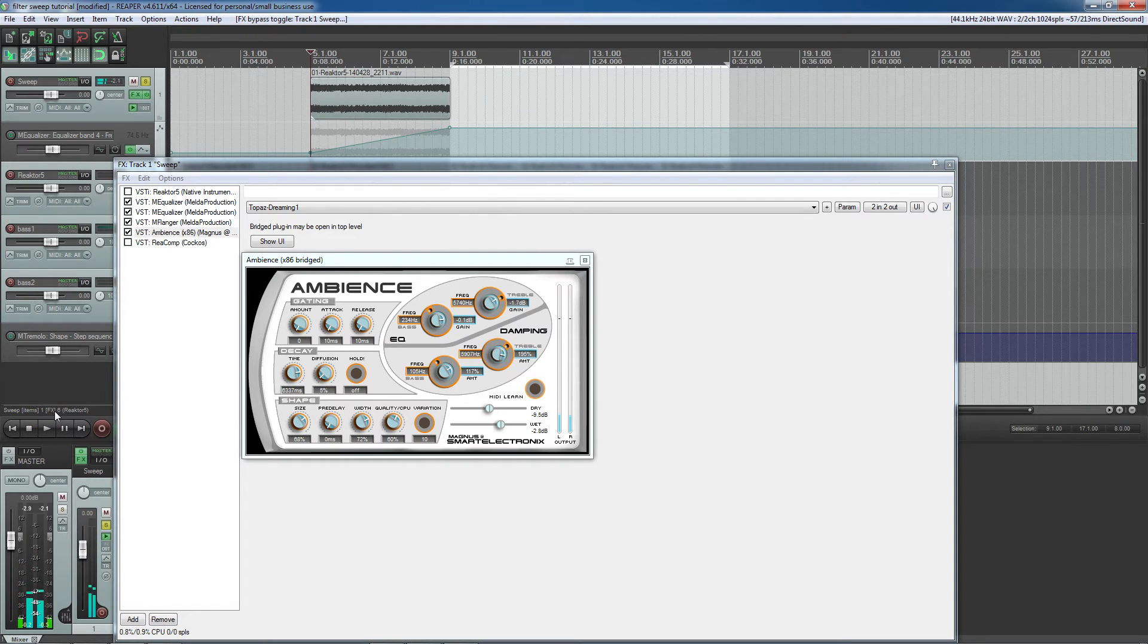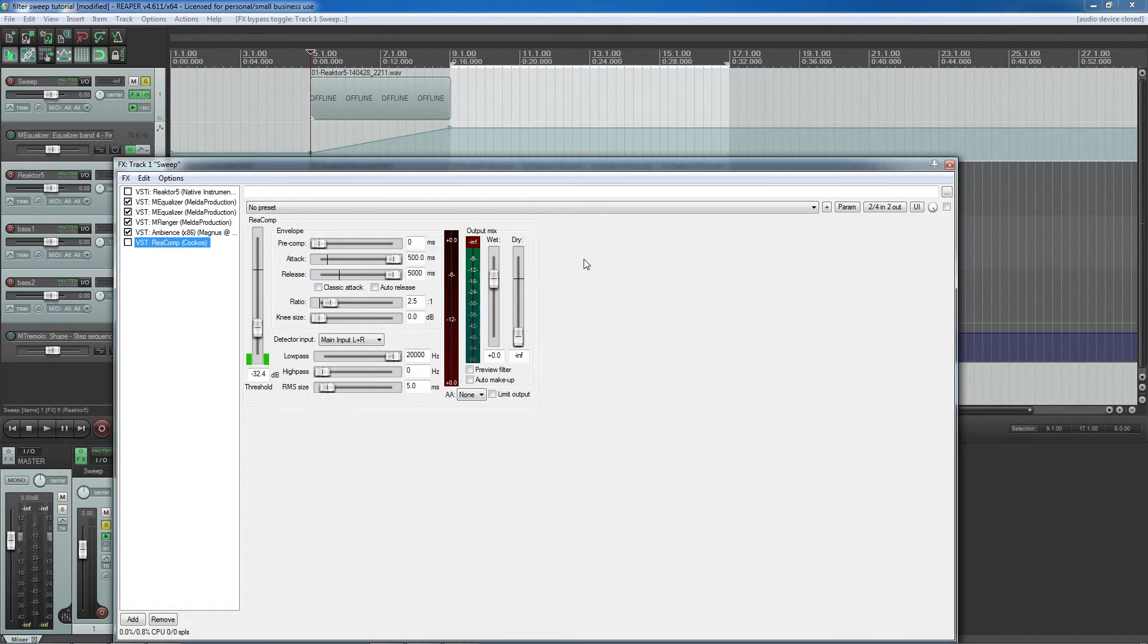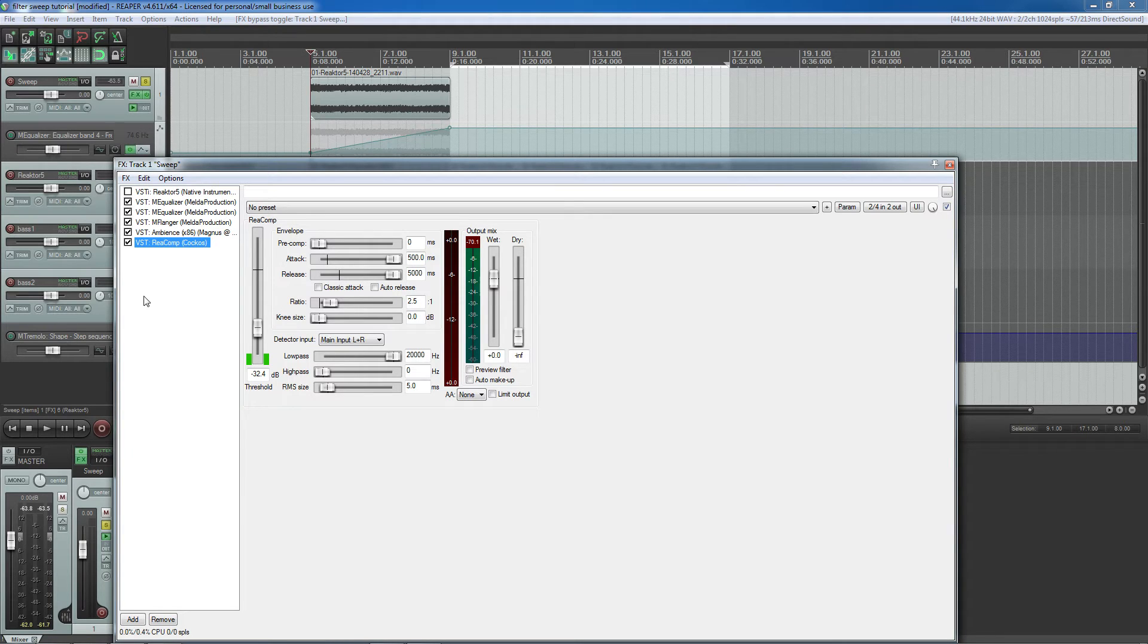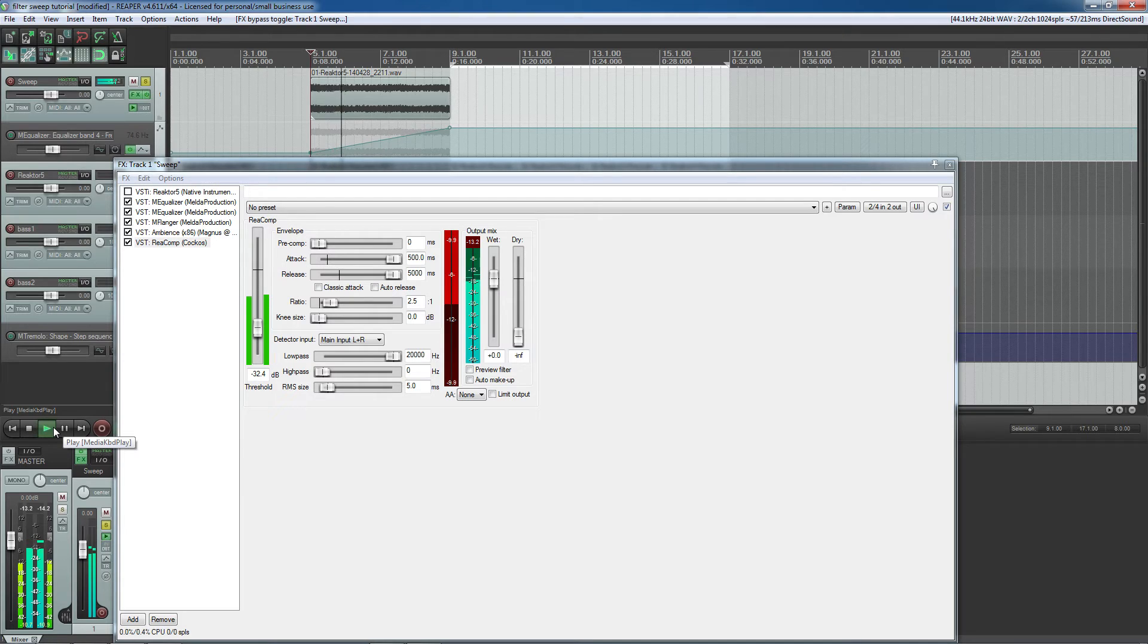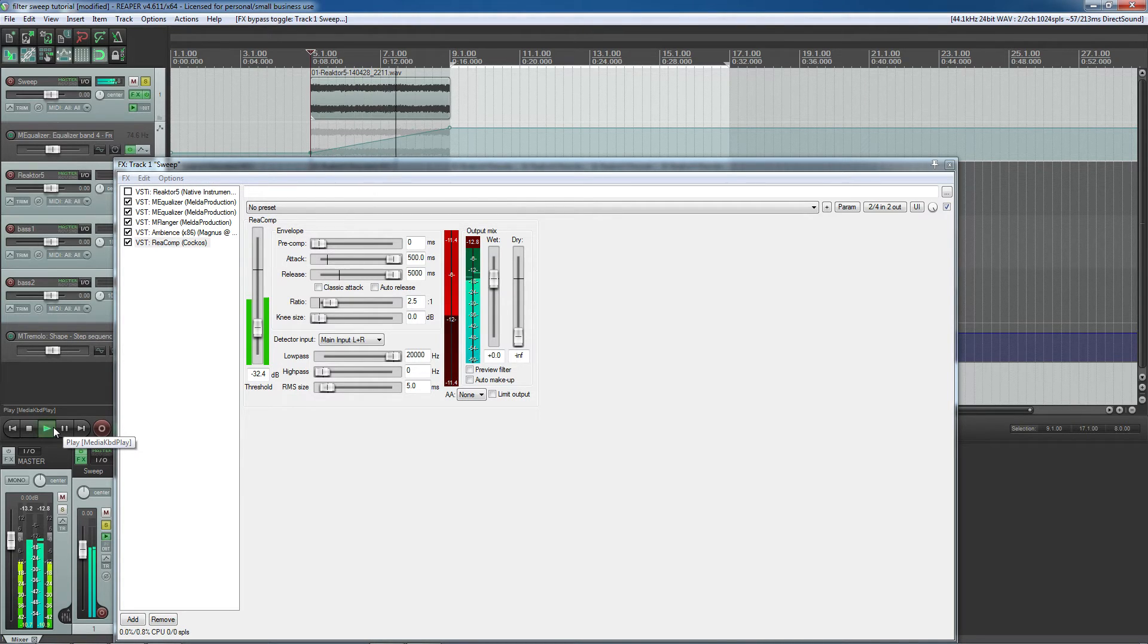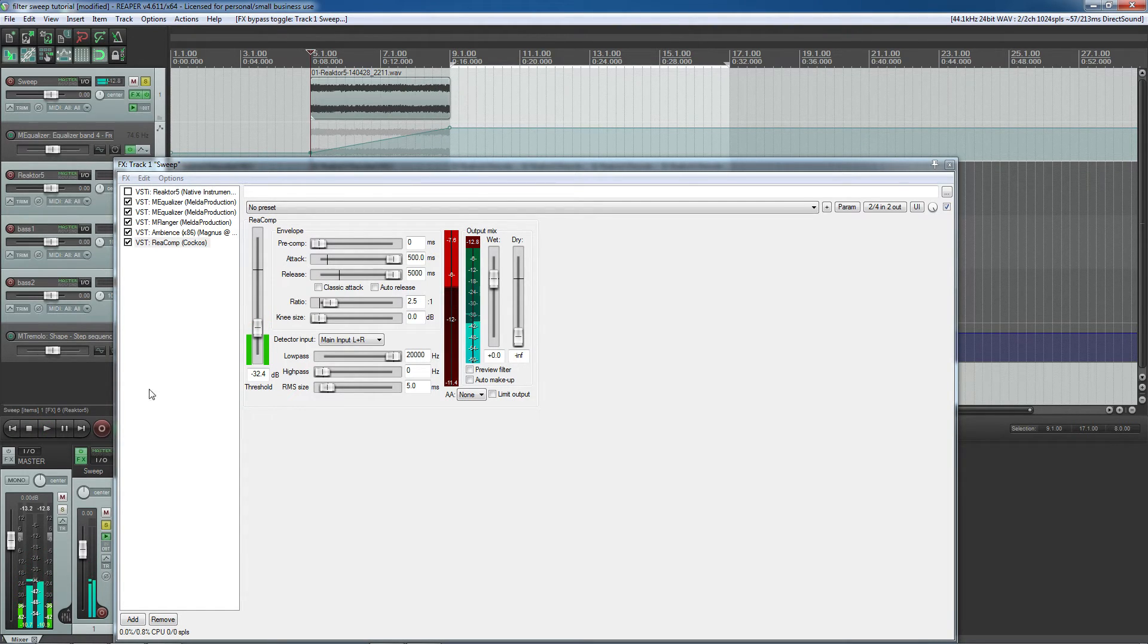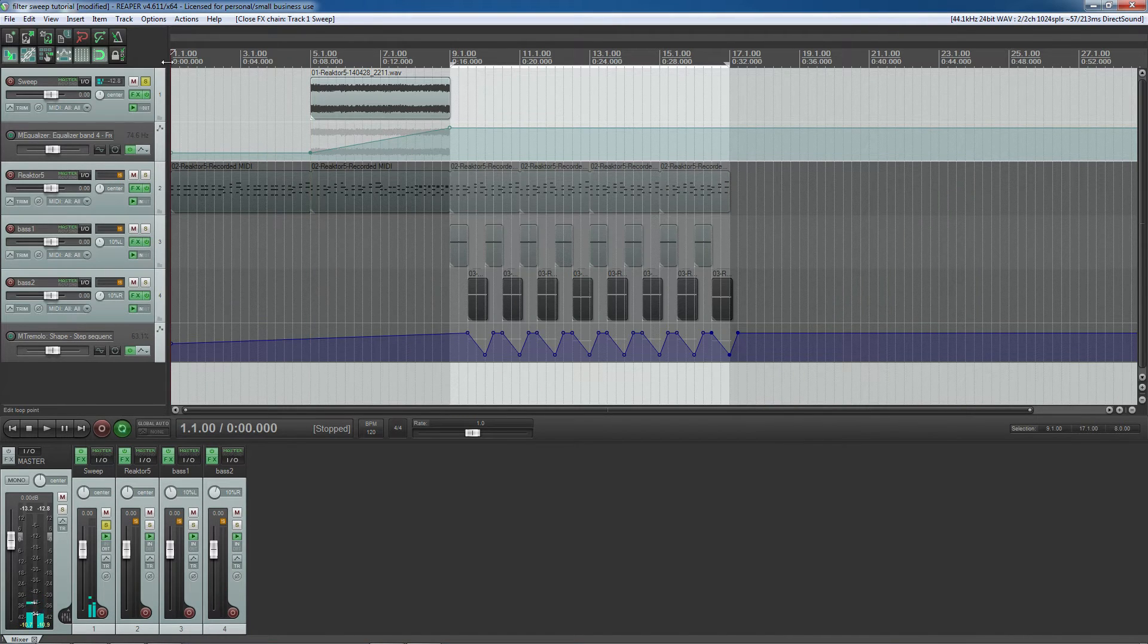Finally, I thought the sound was getting a bit loud at some places. So I added a compressor at the end to even out the sound. I'm using the default compressor at Reaper because I actually happen to like it. And that is the final sound.